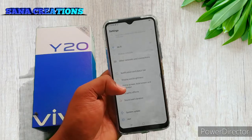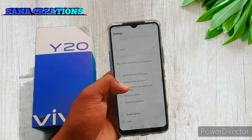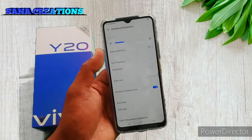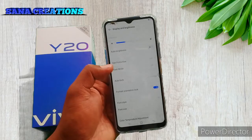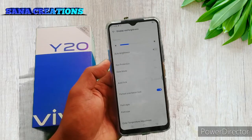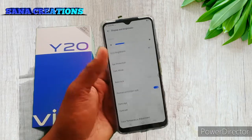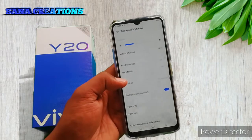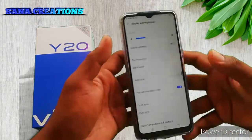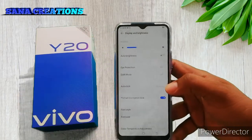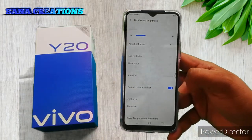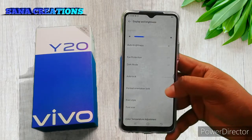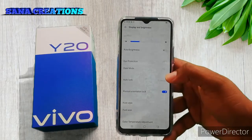Now we have the Display and Brightness option. You can see Auto Brightness, Eye Protection, and Dark Mode. You can see Auto Lock time set. At the same time, Portrait Orientation Lock — that is the Rotation Lock.